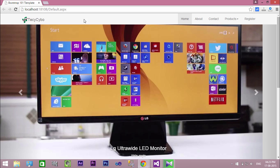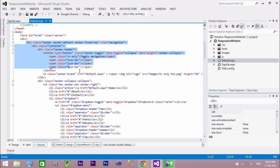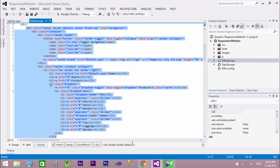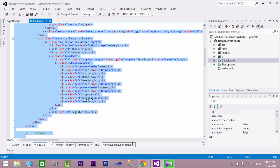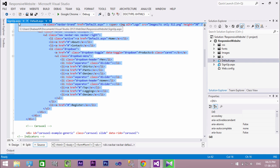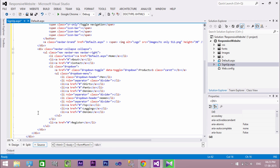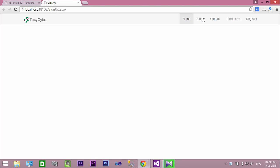Next we need to create the navigation bar in our sign-up page. So copy the nav bar code and paste it inside a division. Now run the project. It looks good.